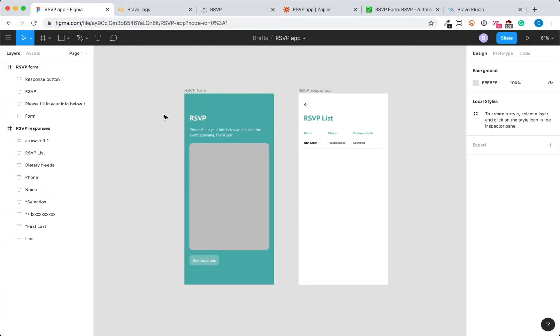So first, we have this Figma file with two app screens created. One is an RSVP form, and the other one is a list showing the submissions that we get from the form. The first thing that we're going to do is to set up the Figma file so that it will be importable into Bravo Studio.